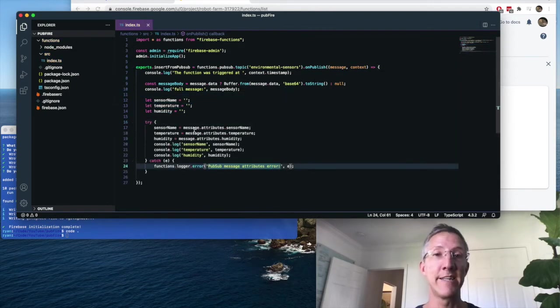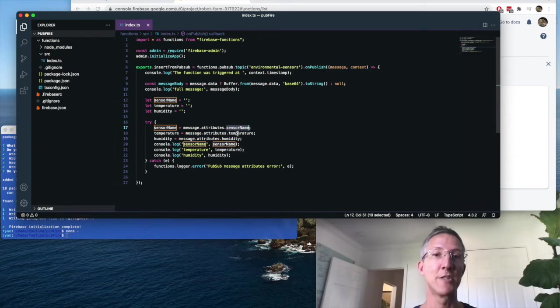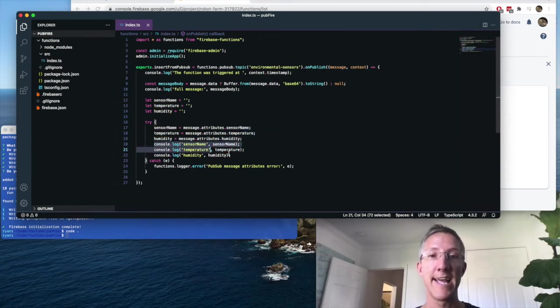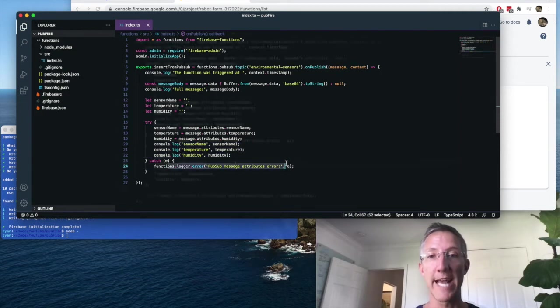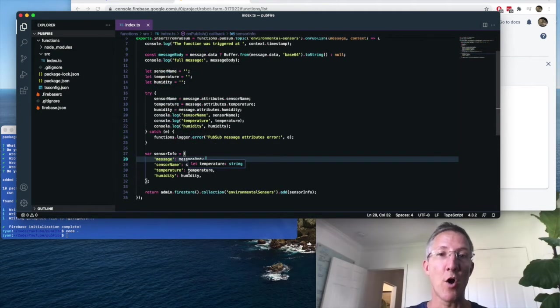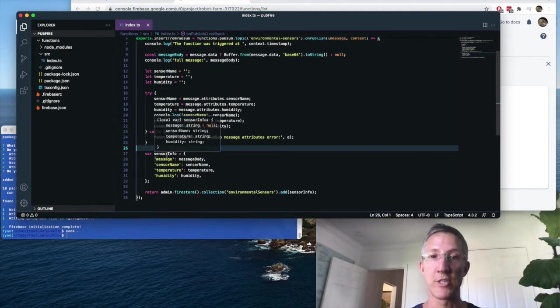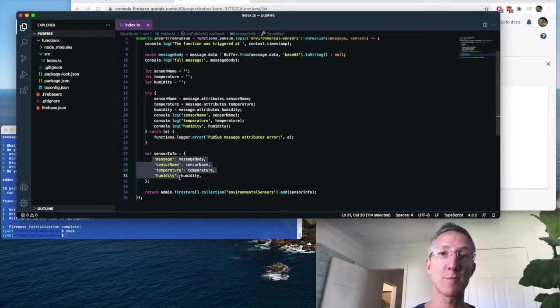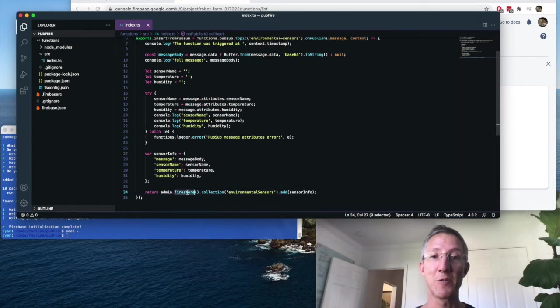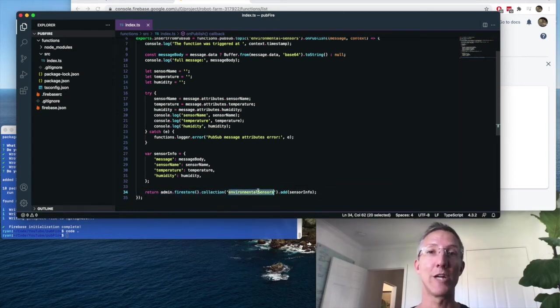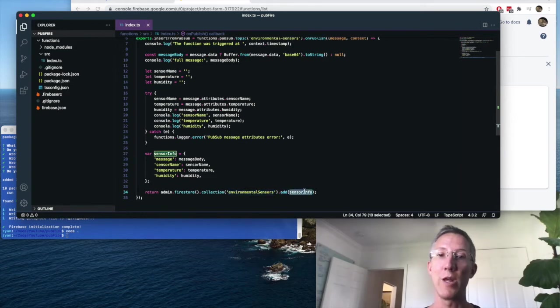So I'll try to read these in message.attributes.sensor name, temperature, humidity. And I will console log those. And if there's an error, we'll catch it. And finally, I want to make an object of just the sensor information. And this object is going to have everything we've just pulled in. We're going to use the Firebase admin SDK to go to Firestore, to go to the collection called environmental sensors, which we haven't created. It will create this for us. And it's going to add a new document with this sensor info object.